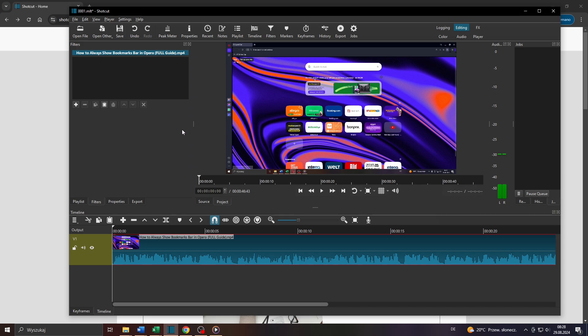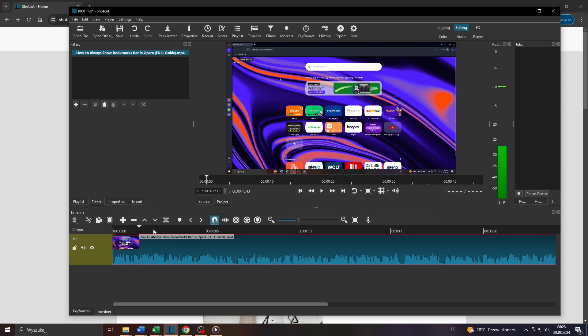Hey guys, what's up? In this tutorial video I will teach you step-by-step how to remove background noise in the Shotcut video editing tool, so let's get started.